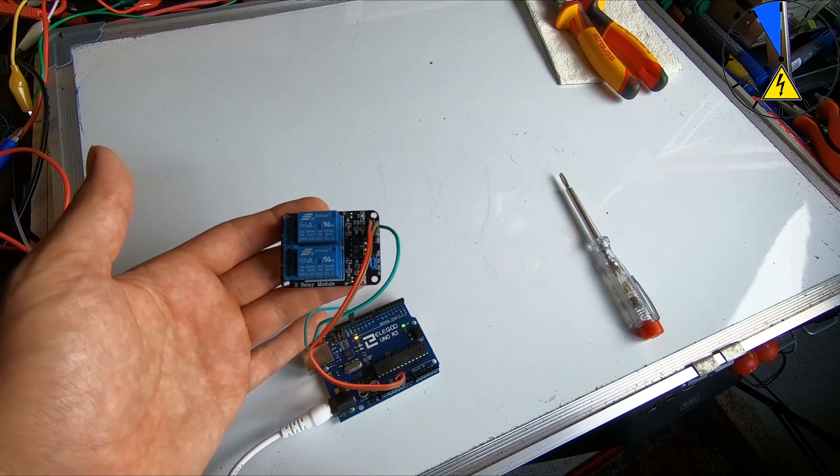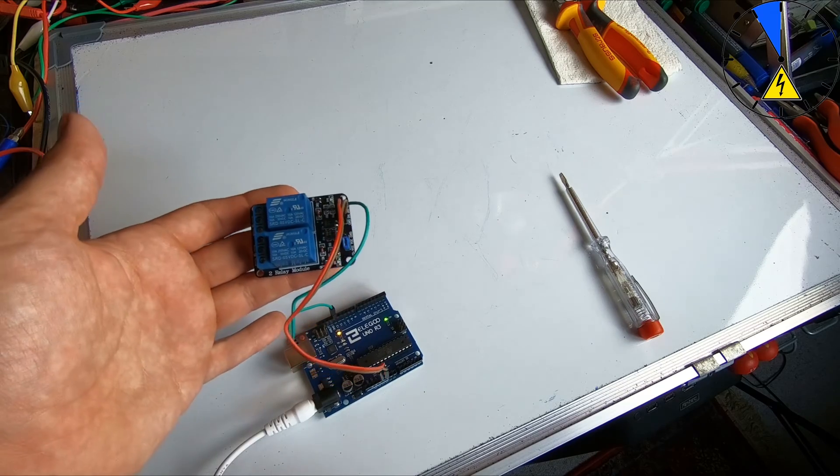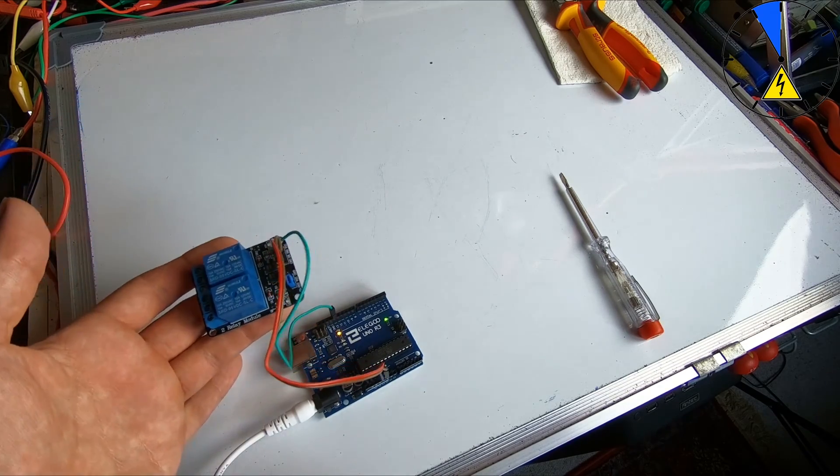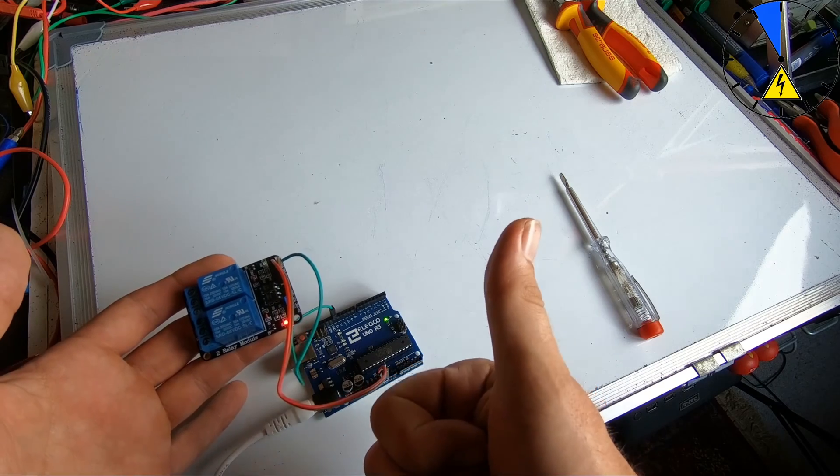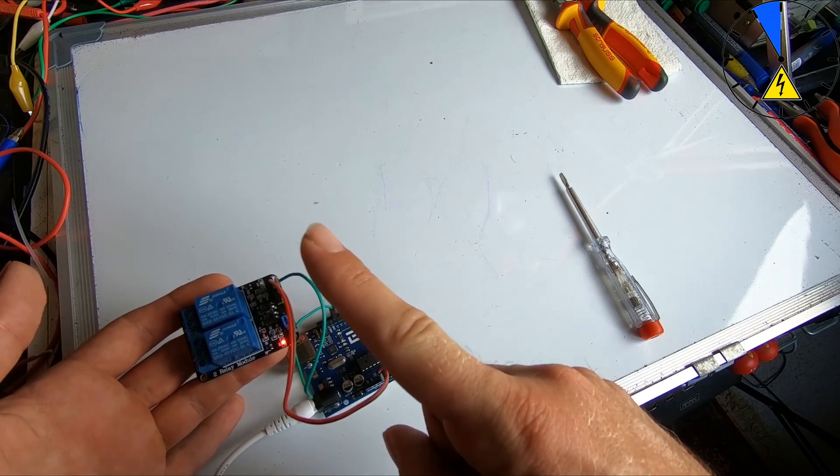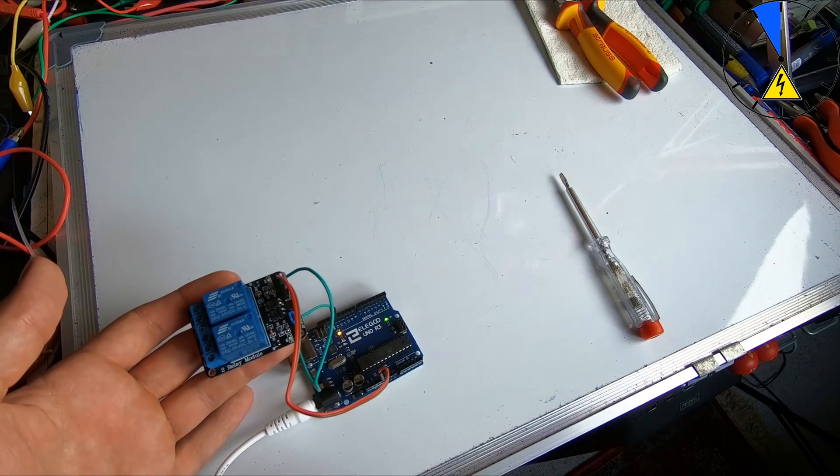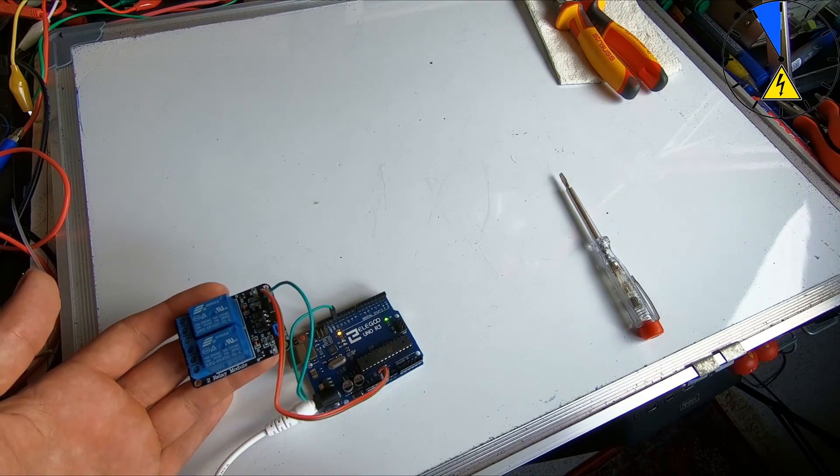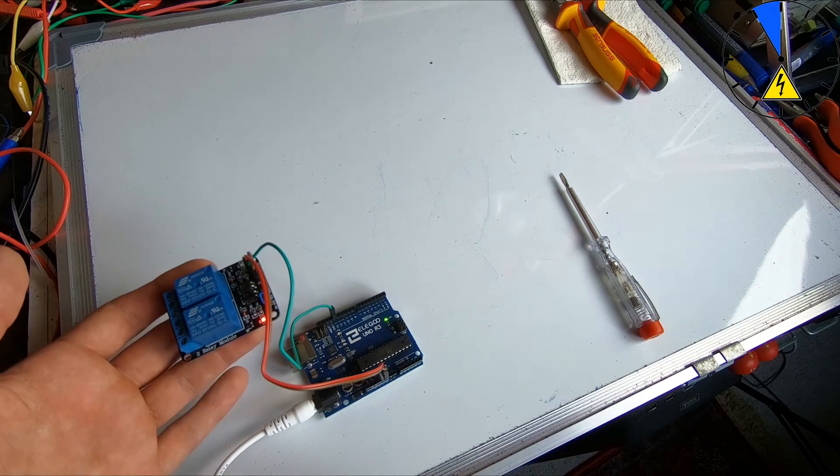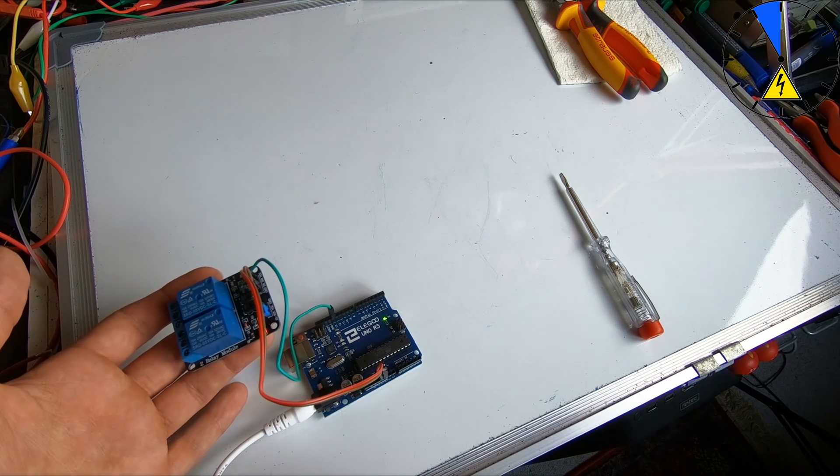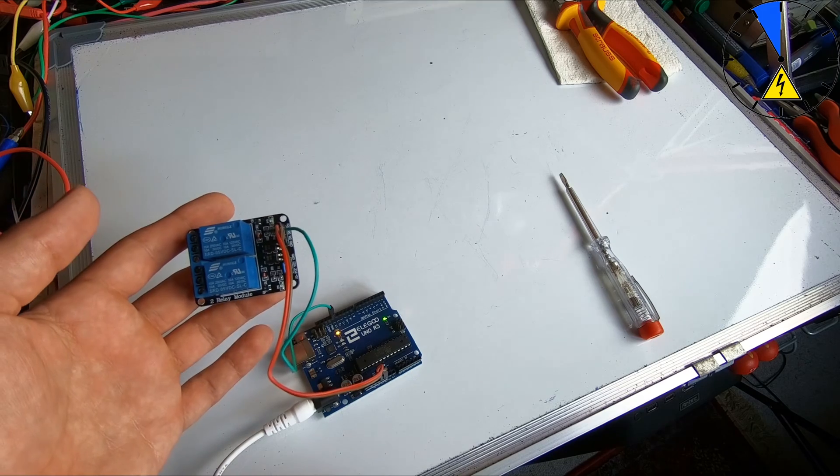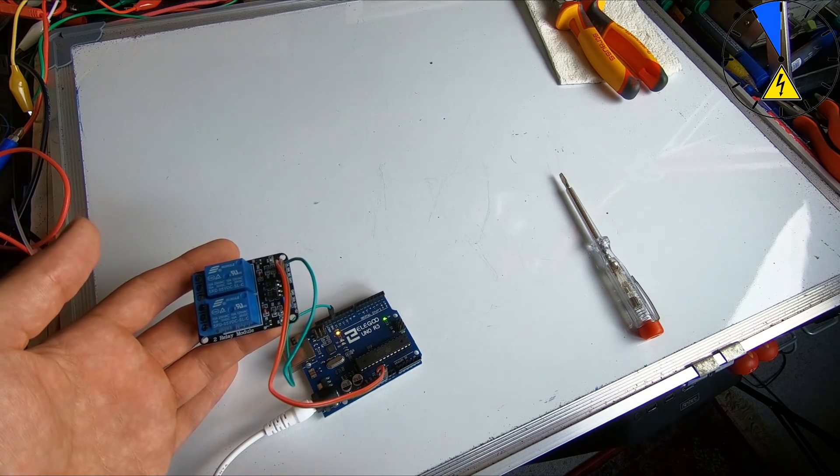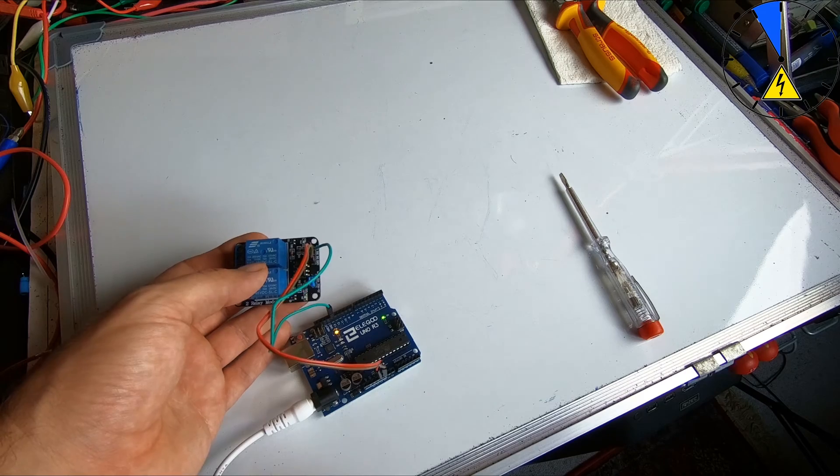clip about how to connect the relay module to the Arduino. So if you like it, please give the video a like. And then here, here on this little button, you can subscribe to my channel, and here there is another cool and interesting video. So thank you for watching and have a nice time. Bye!